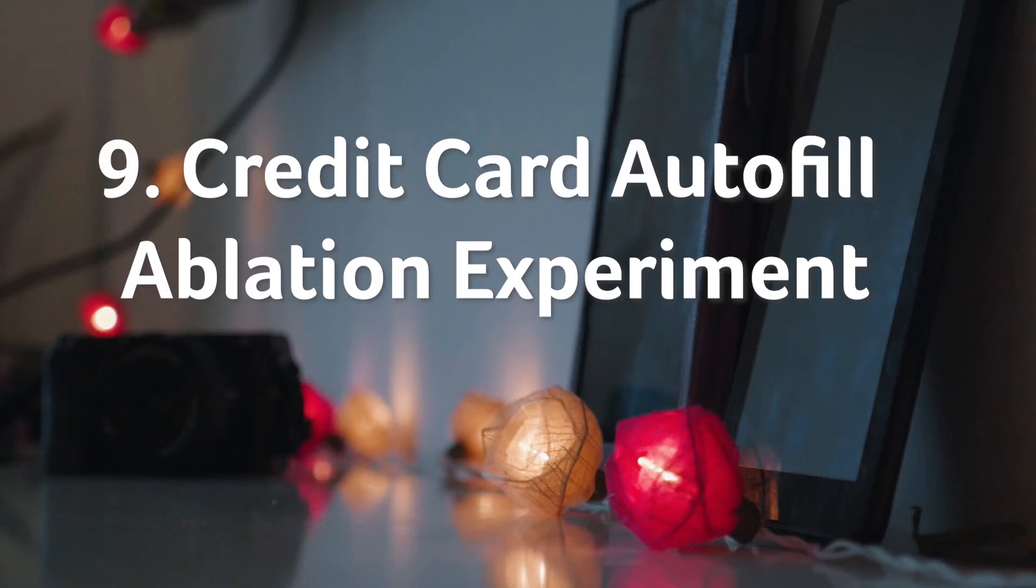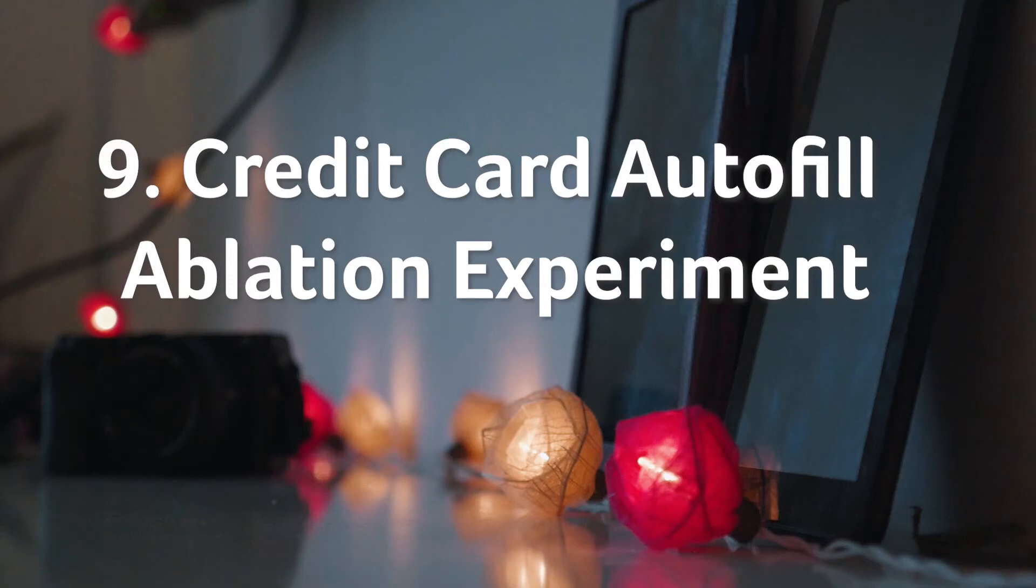Credit card autofill ablation experiment. Another privacy feature that has many takers. If you don't want your browser window to remember your credit card details for each new transaction, you must enable this autofill ablation experiment feature. There will be no more autofill suggestions for credit card numbers.